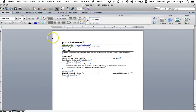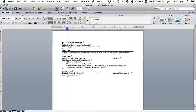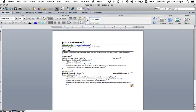To change where the bullet appears on your page, change the first line indent on your ruler. To change where the text starts, change the second line indent. Make sure you choose the same starting points for your list and text throughout your resume to maintain consistency.